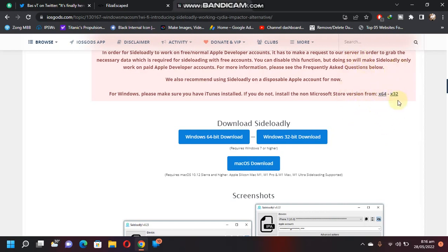I have already downloaded and installed Sideloadly. Yes, you can also use AltStore for this purpose. I will leave the link in the description on how to install AltServer or AltStore.